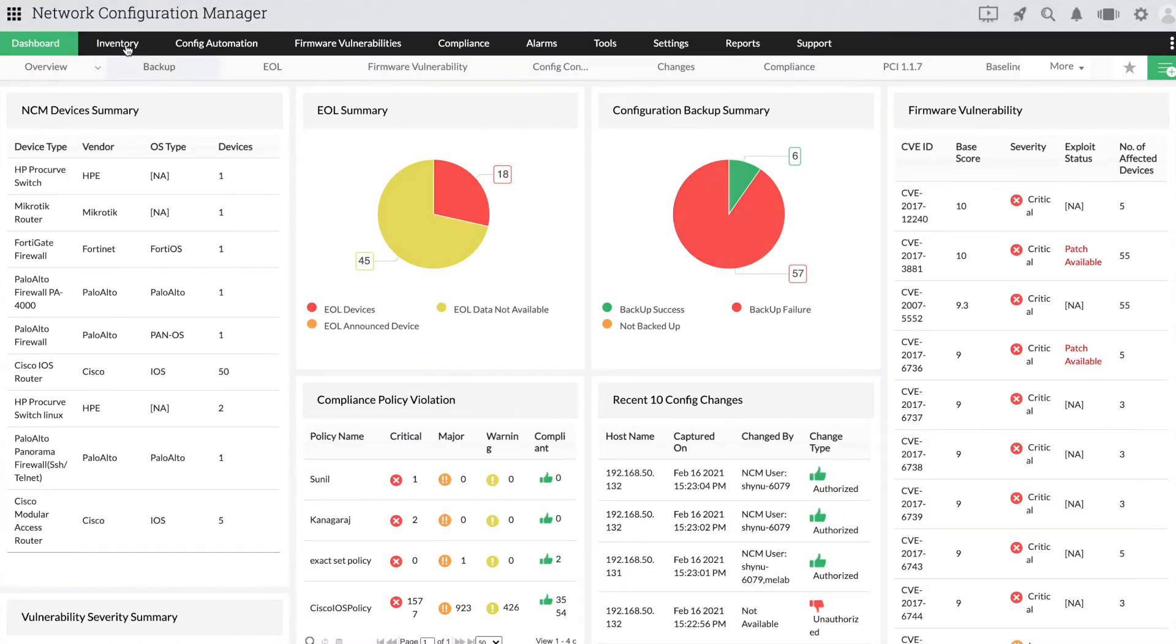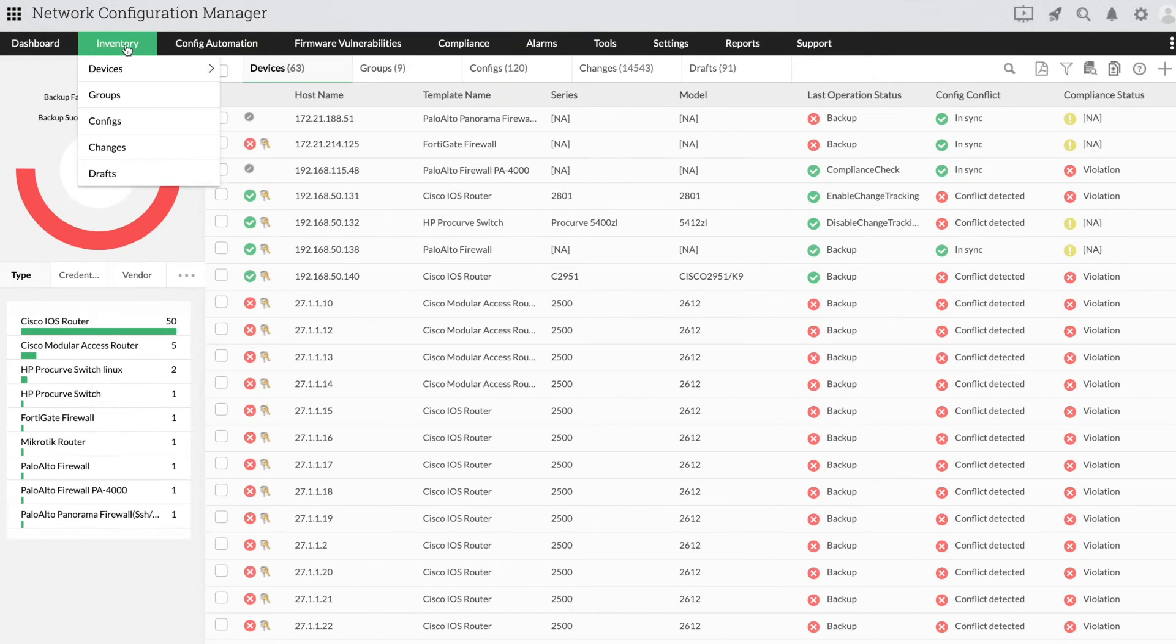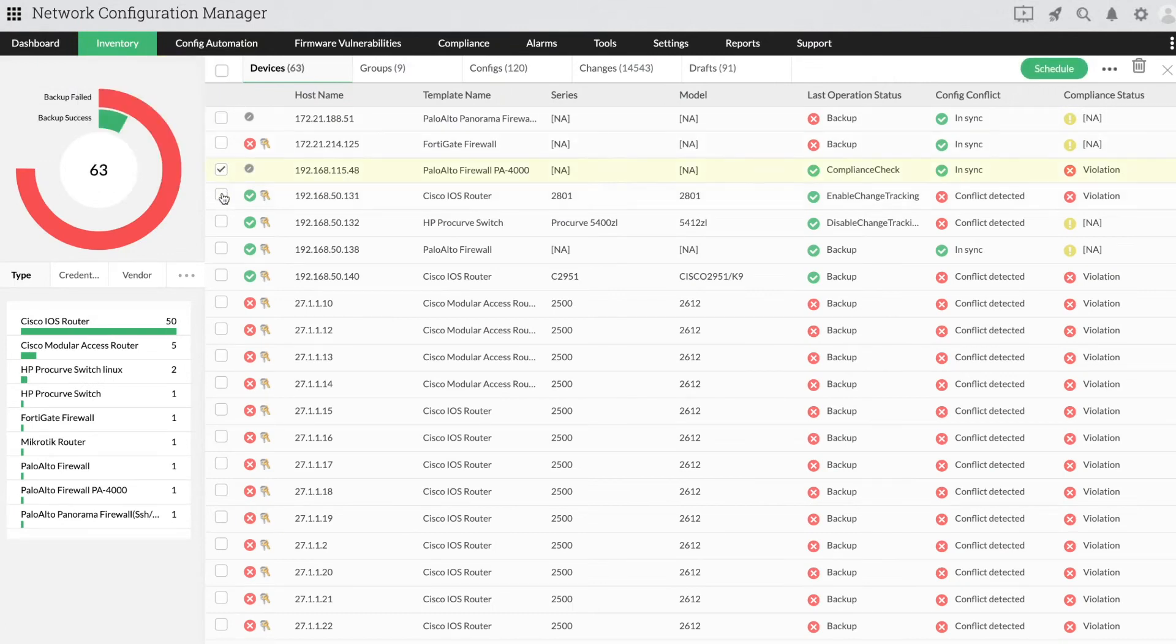Go to Inventory and then Devices. Select the devices in which you want to enable or disable change detection.